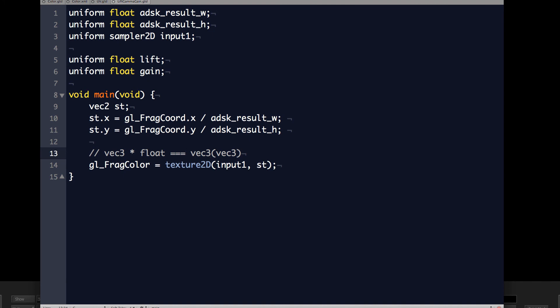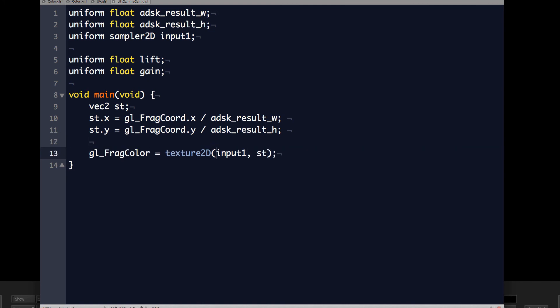So now that we've got the gain and lift examples working, I think we can take a little break, and next thing we'll do a blur.